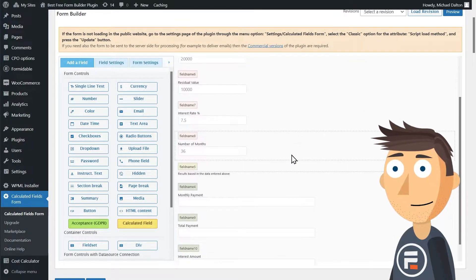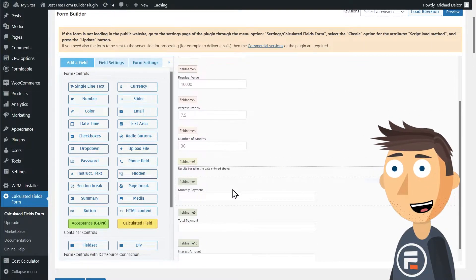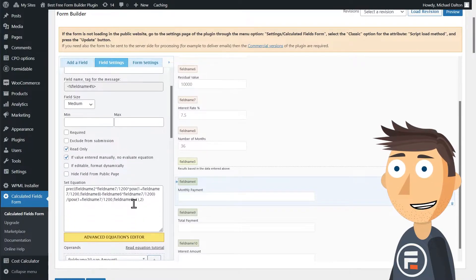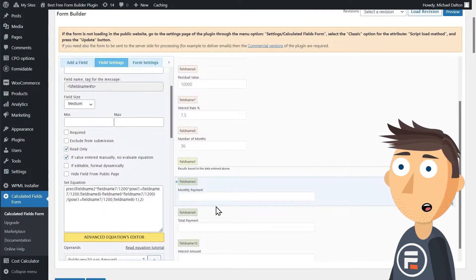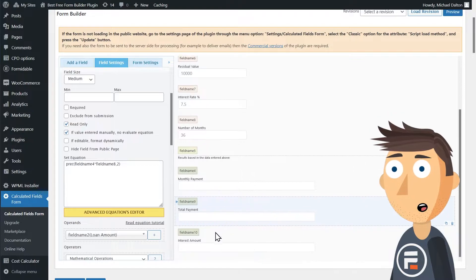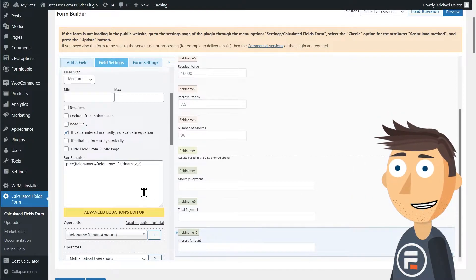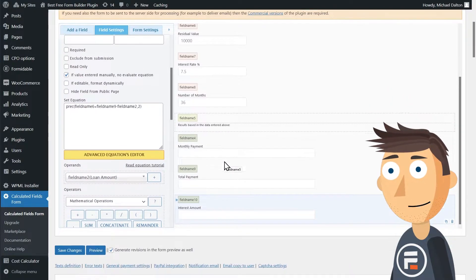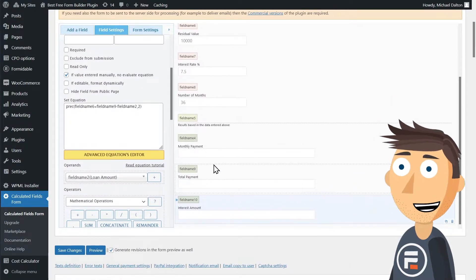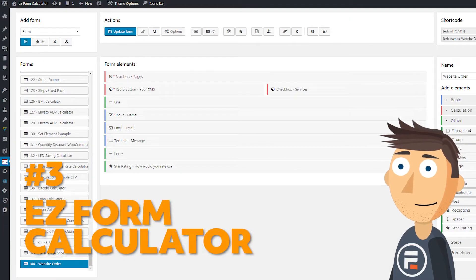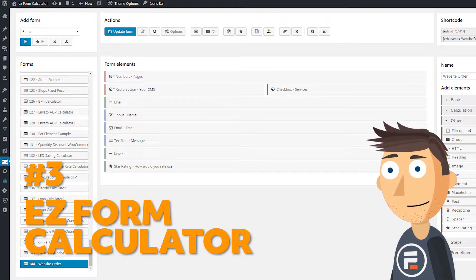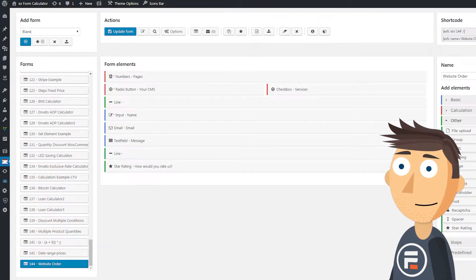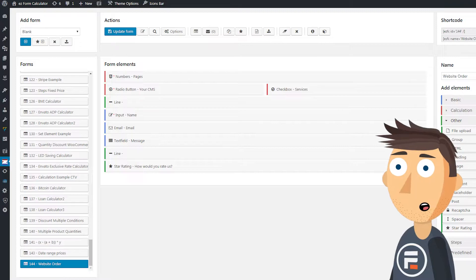Integrations and, interestingly, CAPTCHA spam protection, which is generally free on other form builders, cost extra. Overall, a solid choice for all sorts of calculator form needs with many free features. Number three: Easy Form Calculator. Easy Form Calculator is